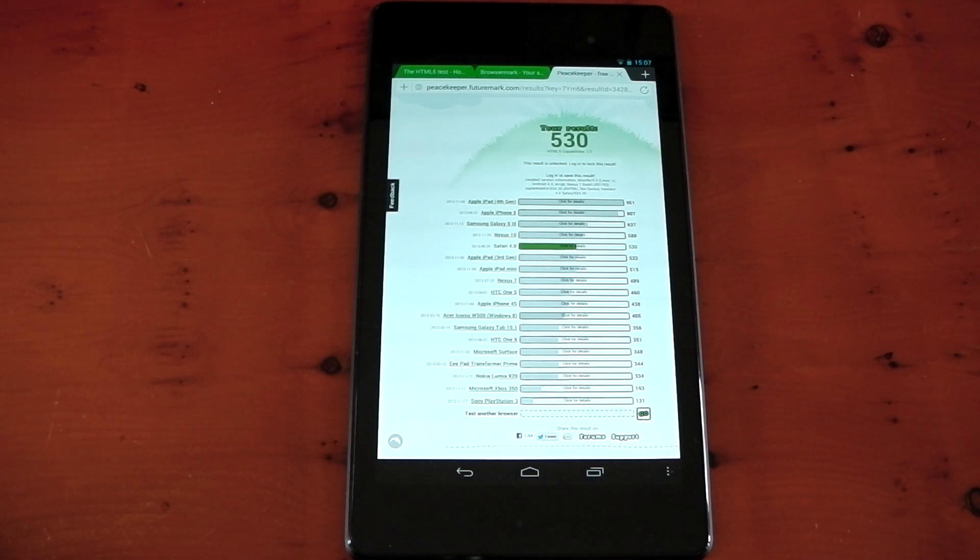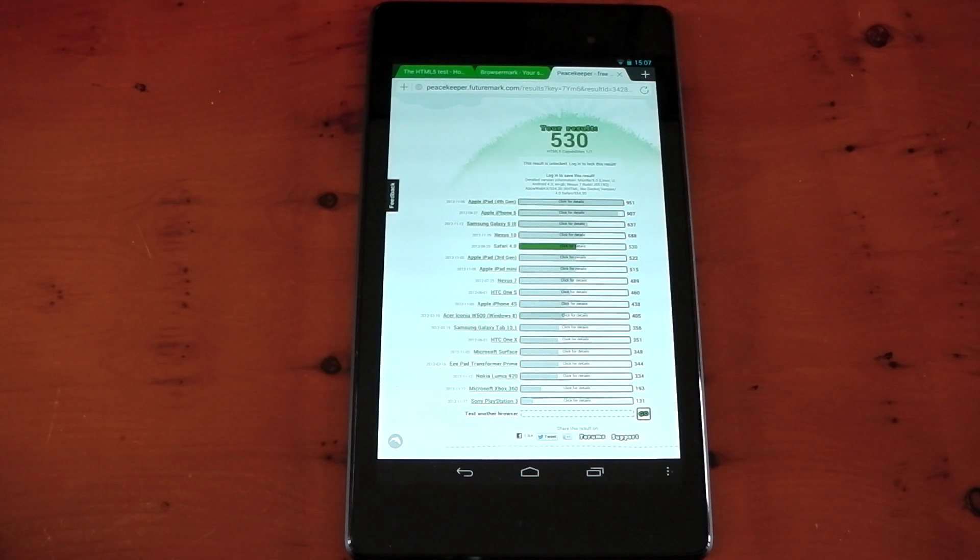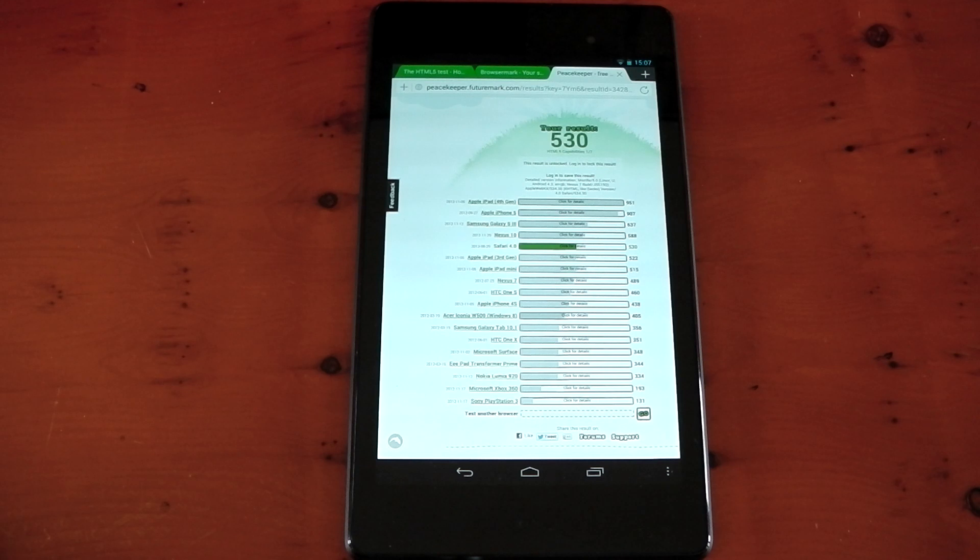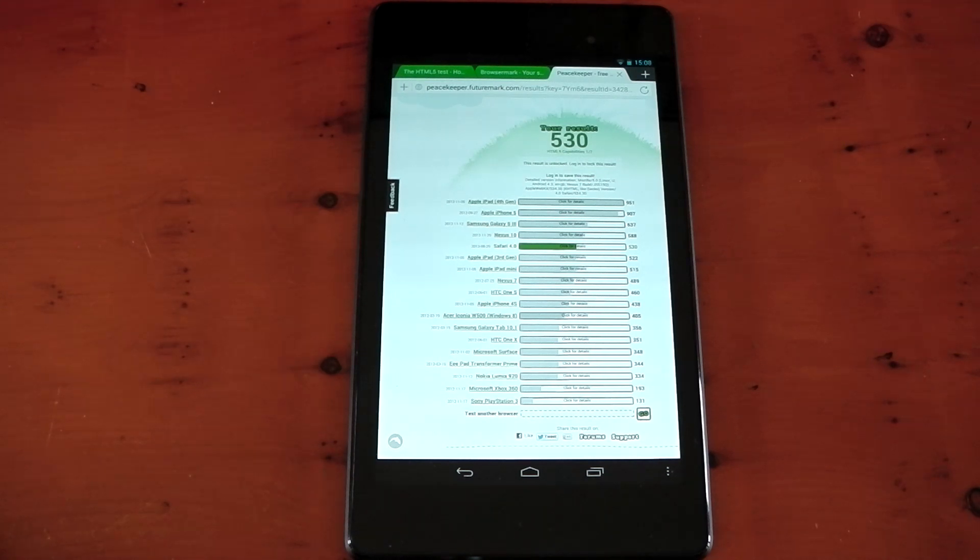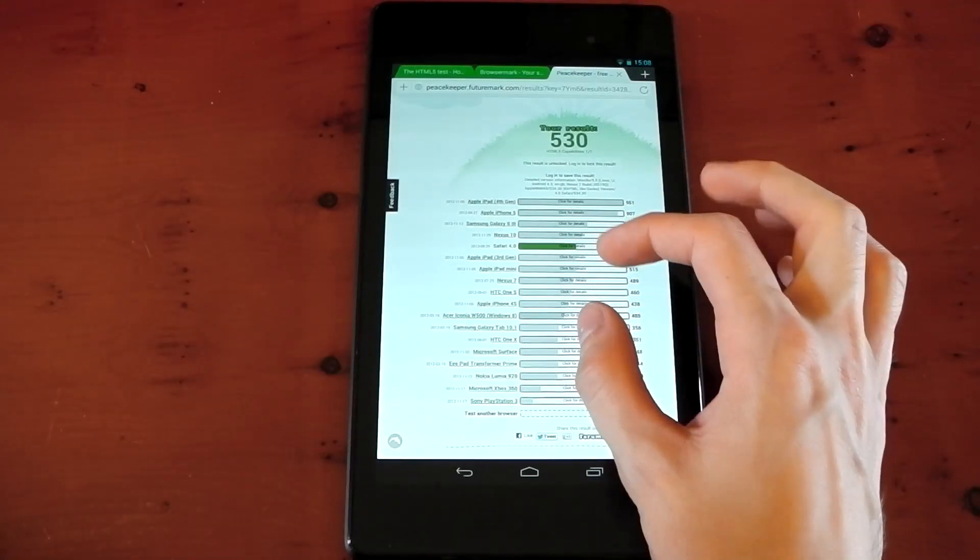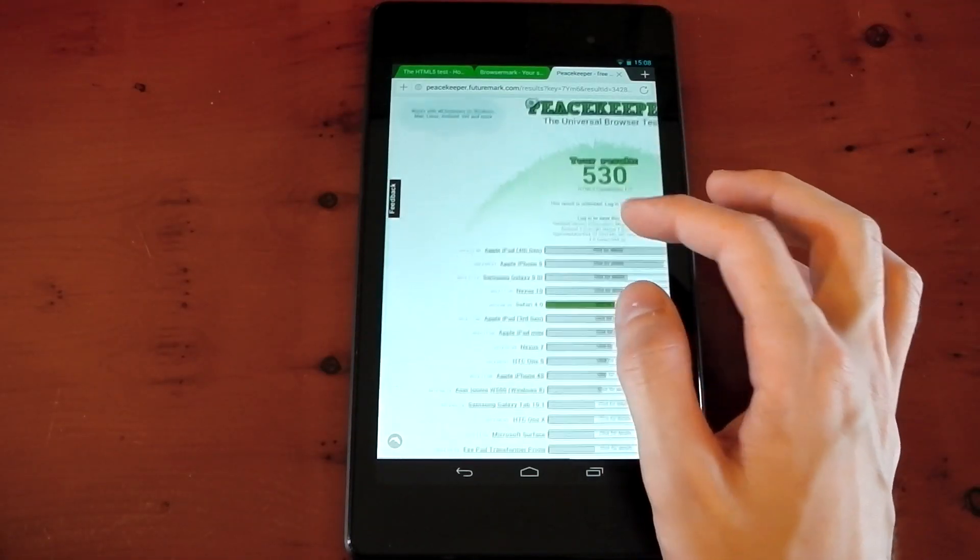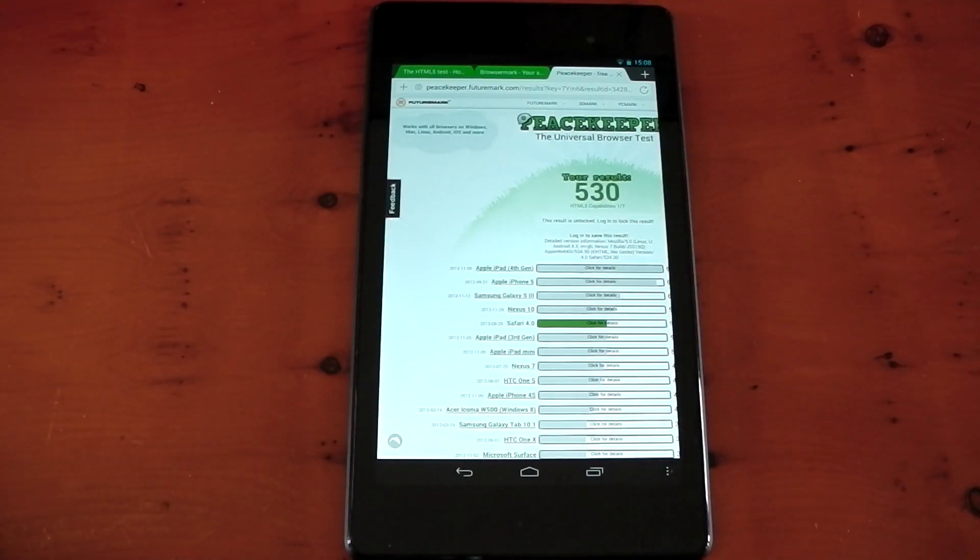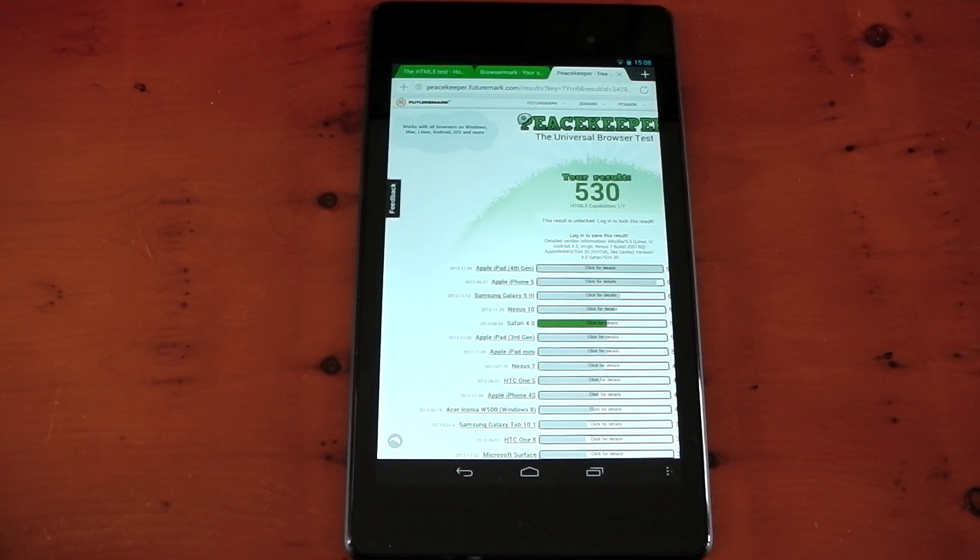In terms of the general speed of loading websites, they seem about the same. Google Chrome will probably be quicker if you have that preloading websites as well. So take that into account, but overall, I'm pretty happy with the web browsing performance of my Nexus 7 tablet.